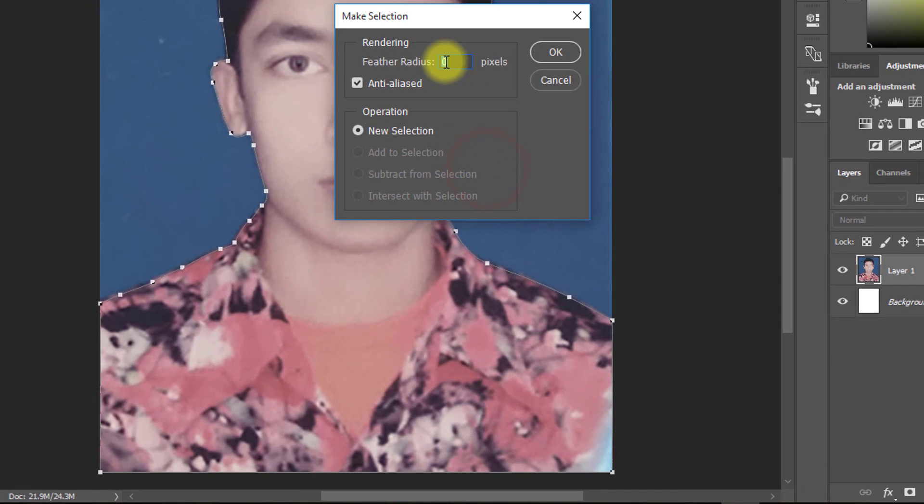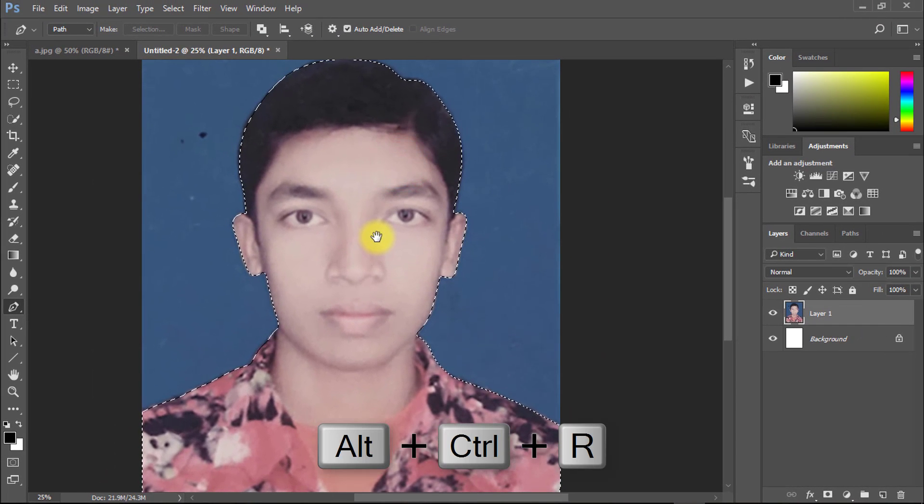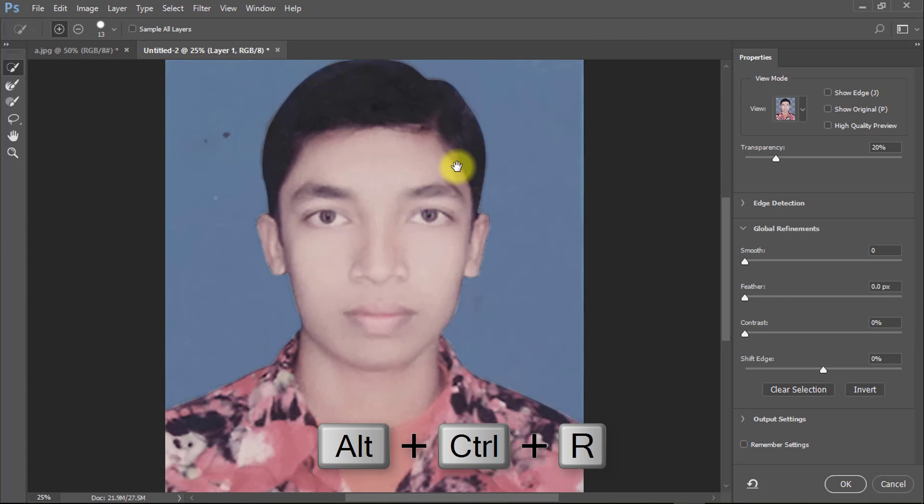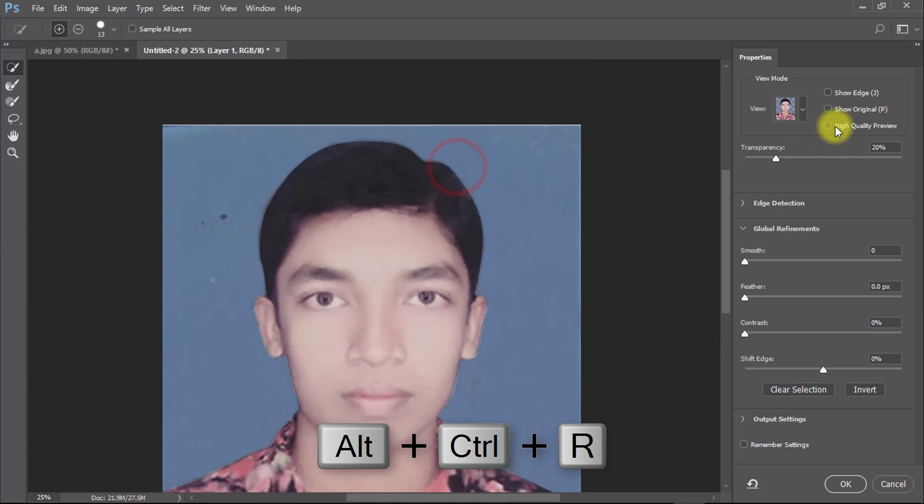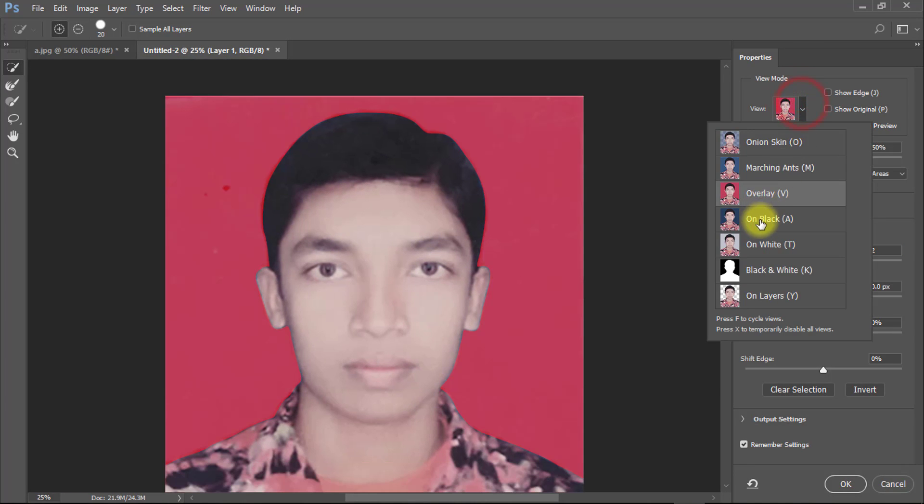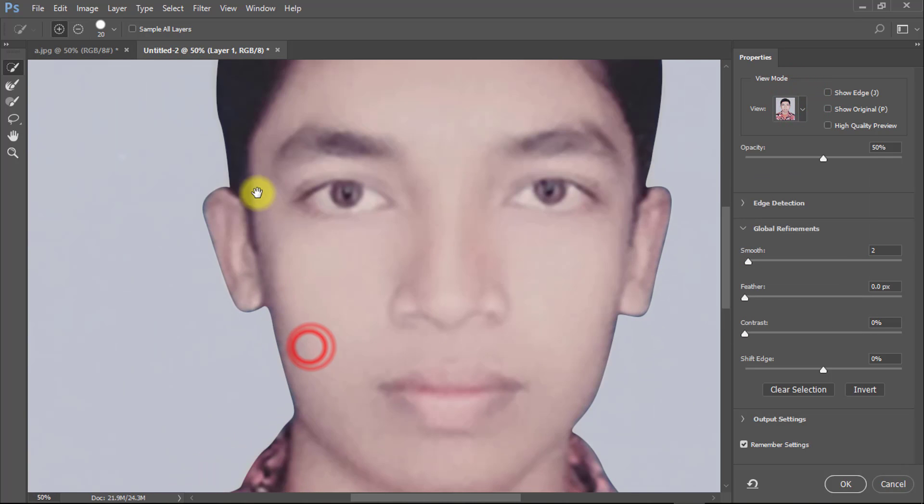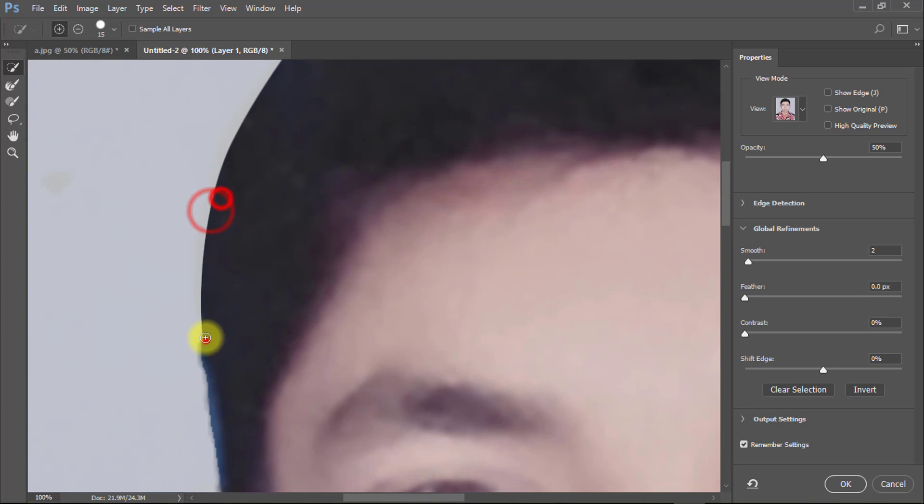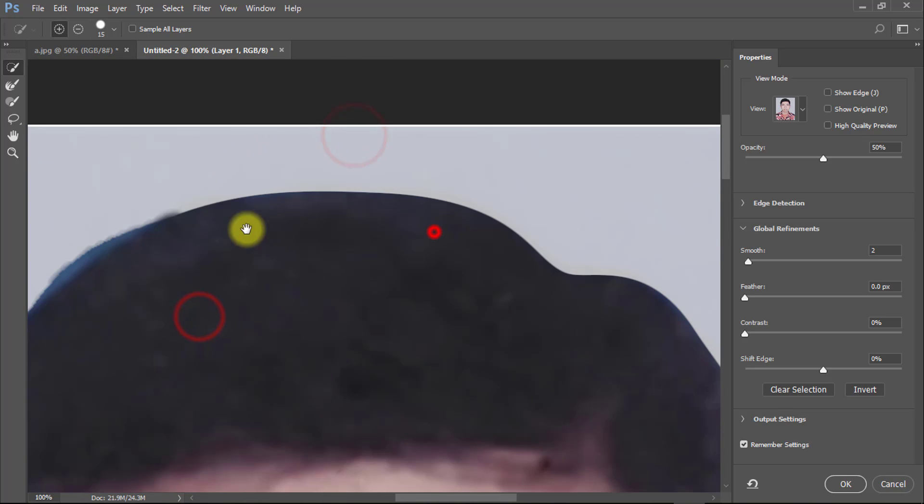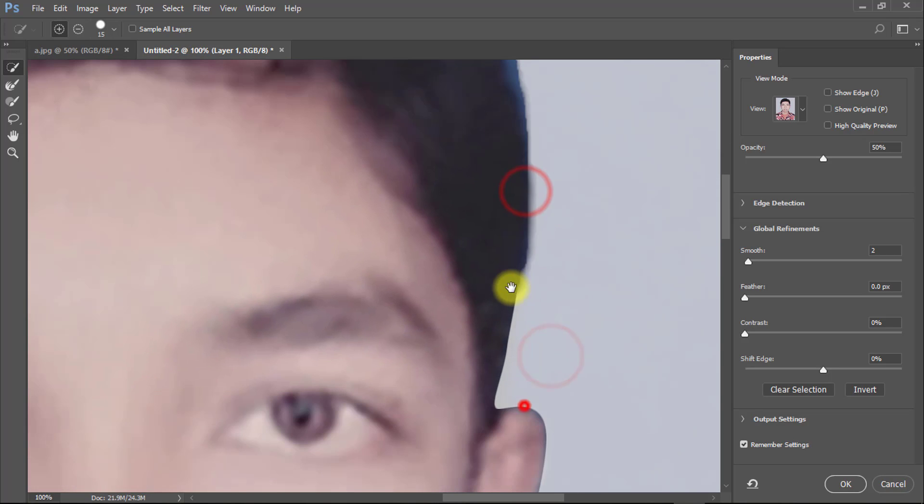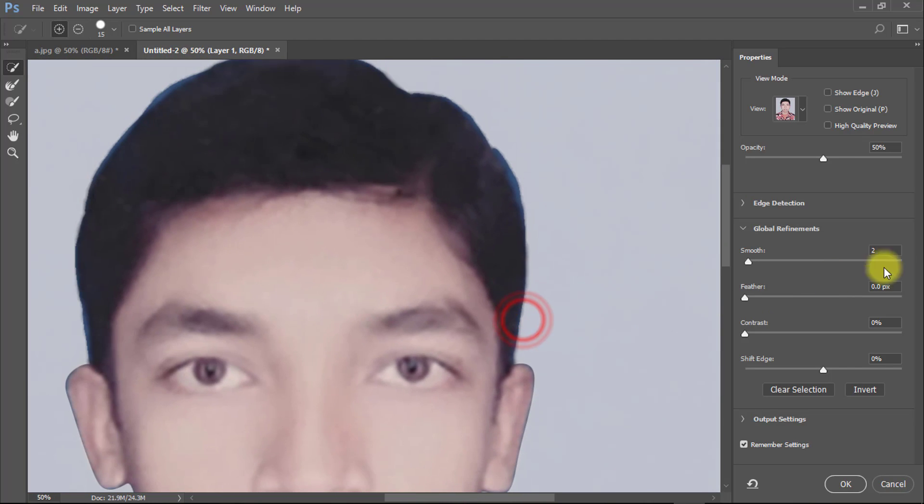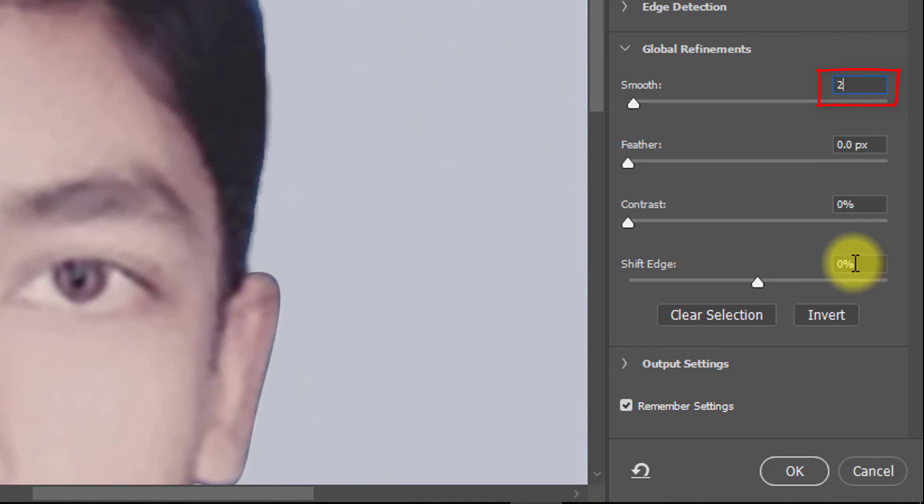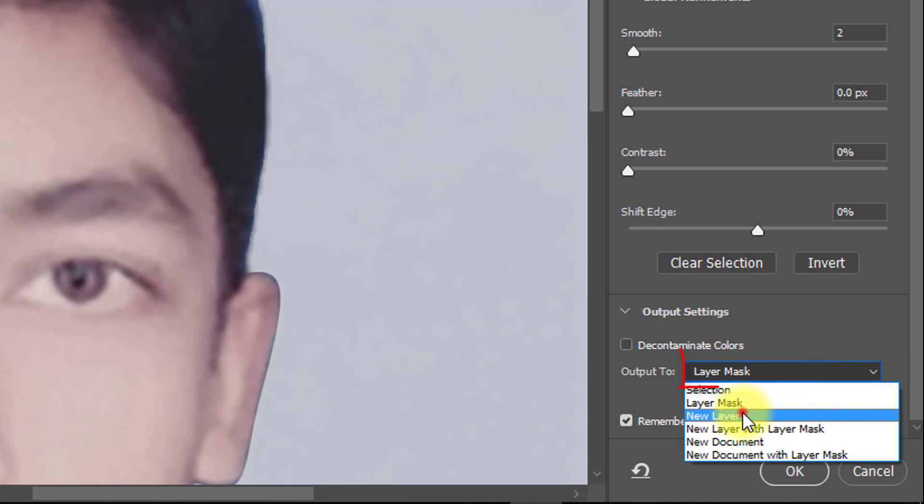Now follow my work for your best understanding. I use zoom on the working position. After selection, press Ctrl Alt R for refine edge. In this refine edge, smooth is 2. Output to select new layer and make sure checkbox remember settings.